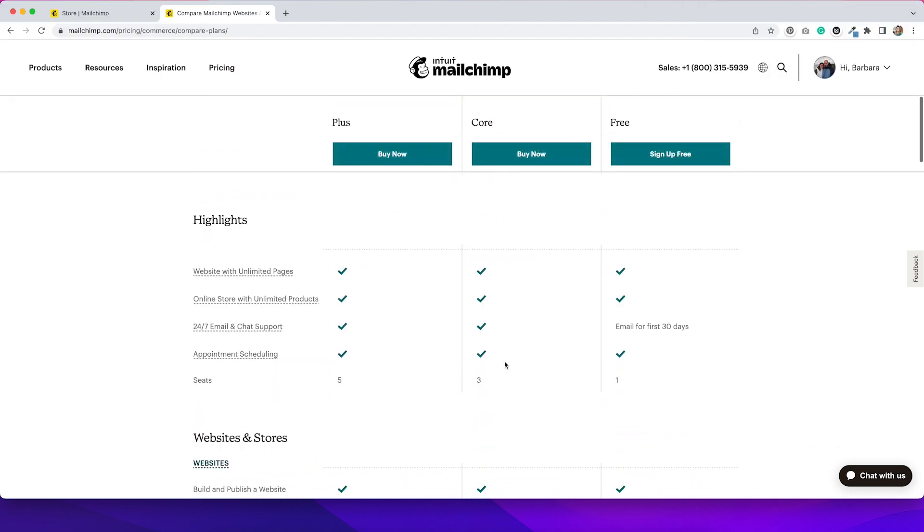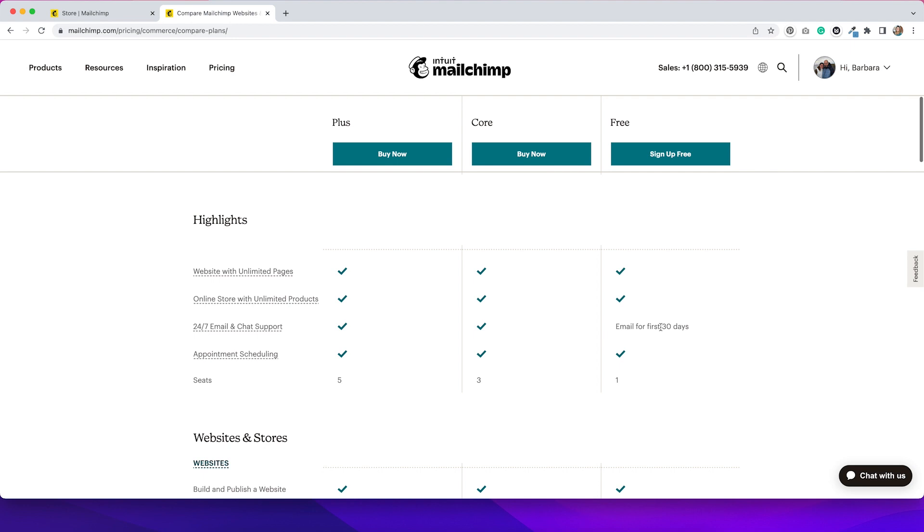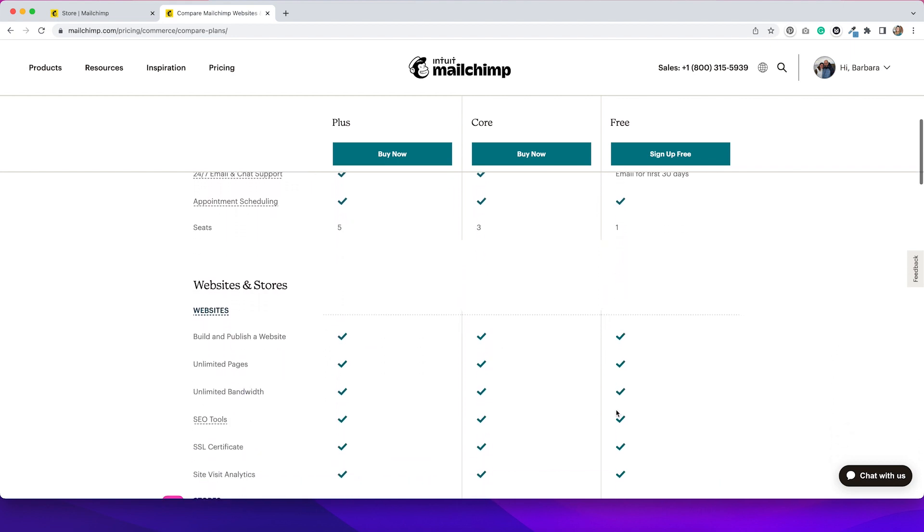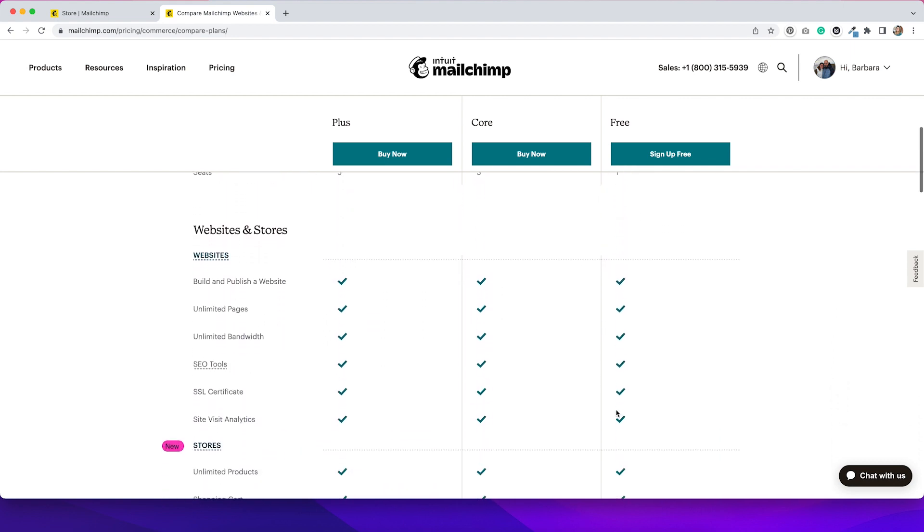Scrolling down a little bit further under highlights, one thing that is notable is that you only get email and chat support for the first 30 days when setting up the free account. That is totally normal. I totally understand. So I'm not going to take any points off for that. You're getting it for free. I understand that they would give the support to people that pay. You also get one seat with the free account, which is pretty standard, I would say. But with the core and the plus accounts, you get more seats, which means I'm thinking that more people can log in to the MailChimp account and add products and do things to the store.